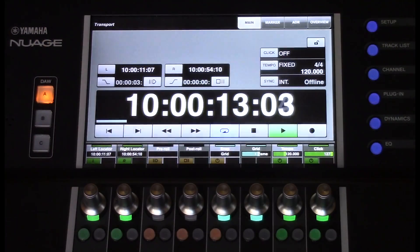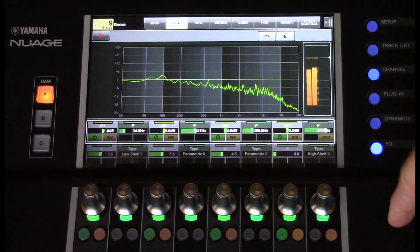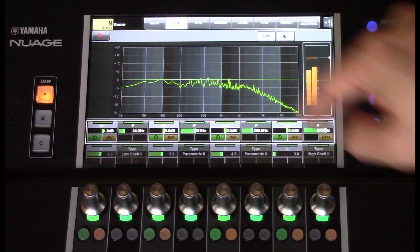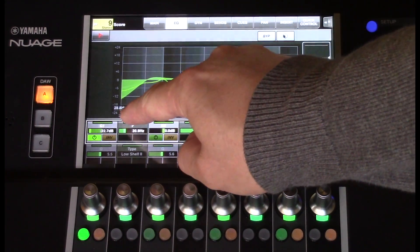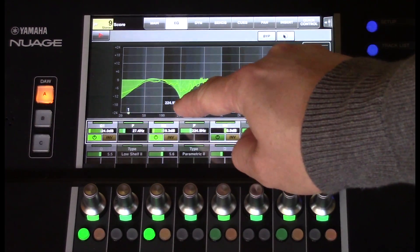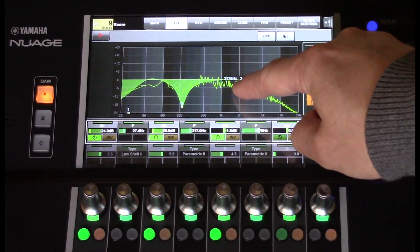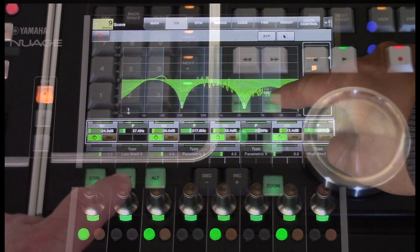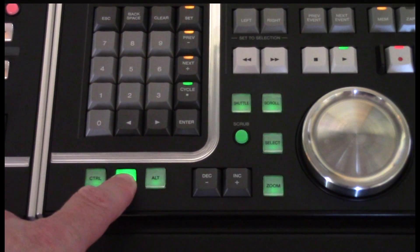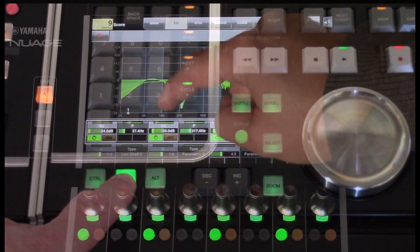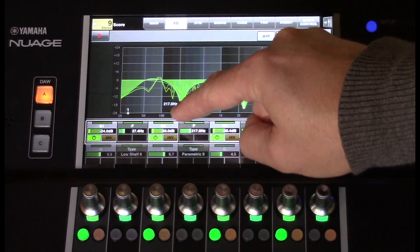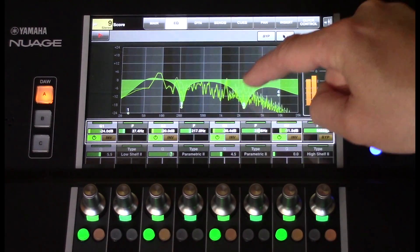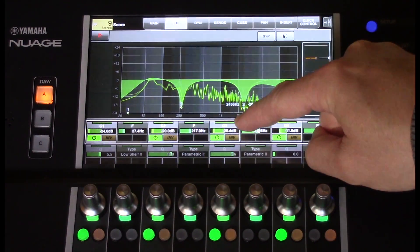Now let's take a look at the Master Unit Touchscreen EQ section. You can use your finger to draw an EQ. By pressing and holding the Shift button, you'll be able to cue whatever section you are touching.